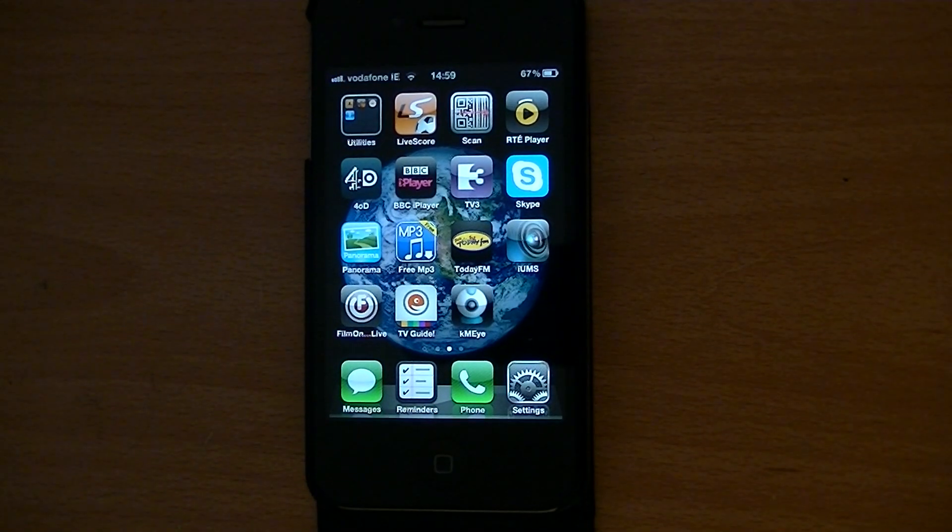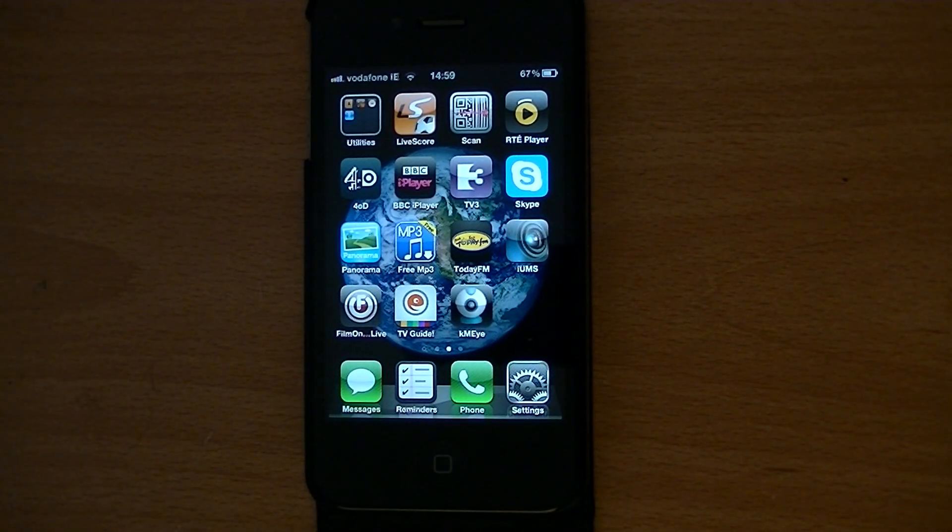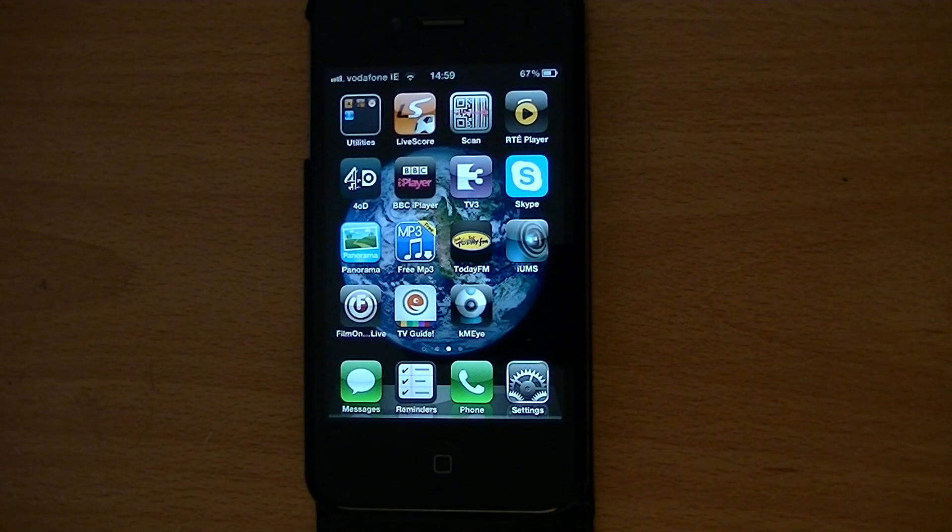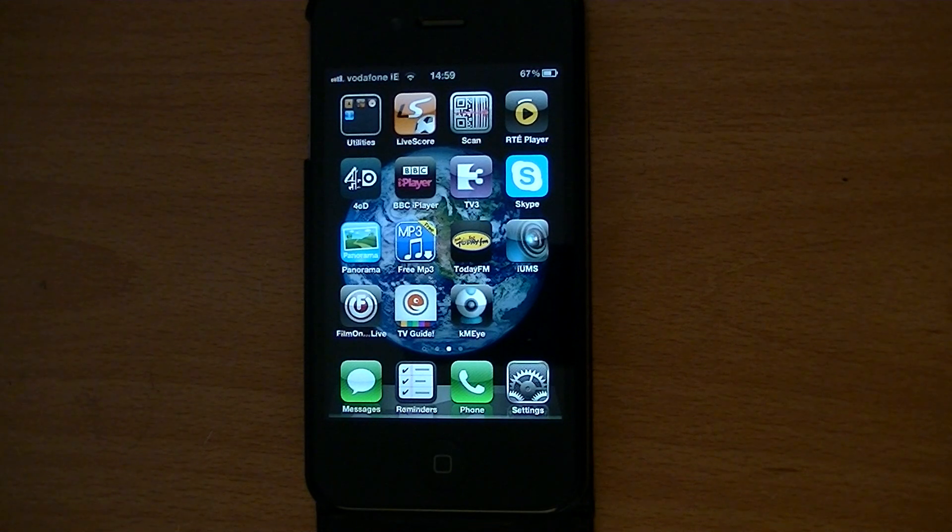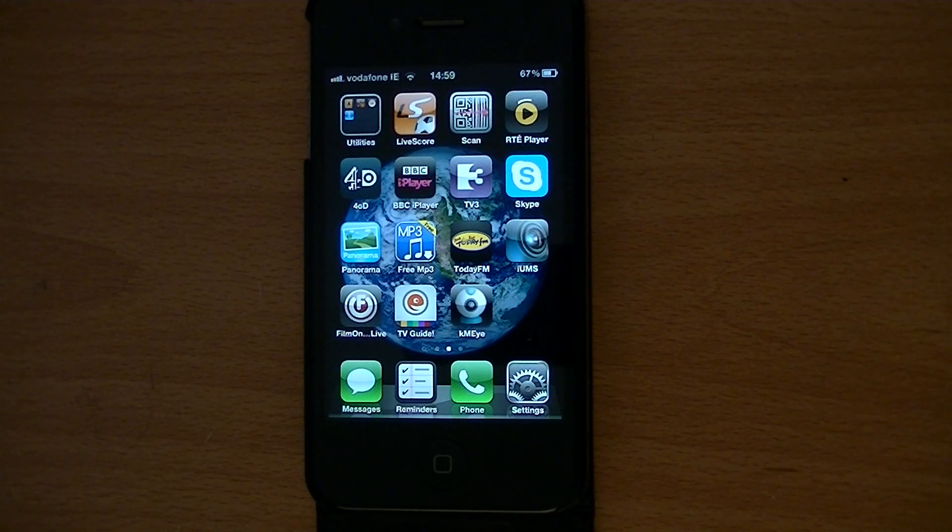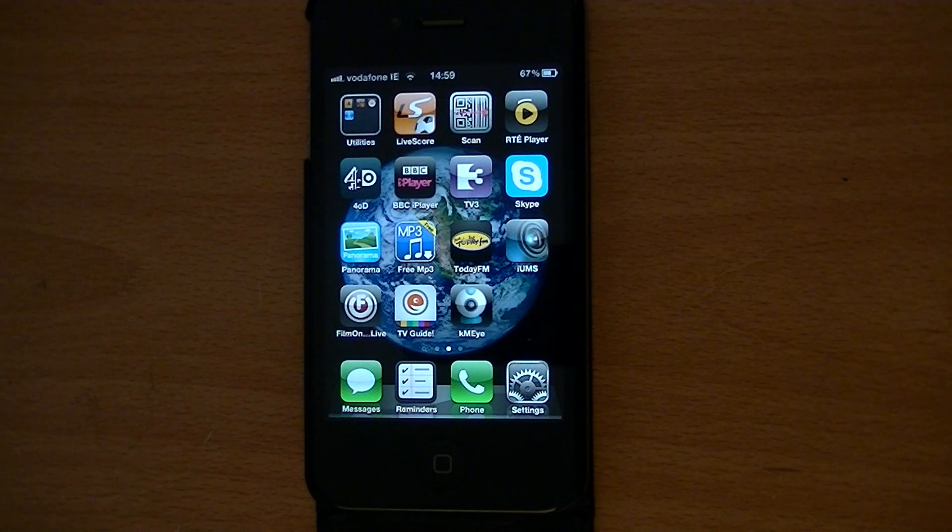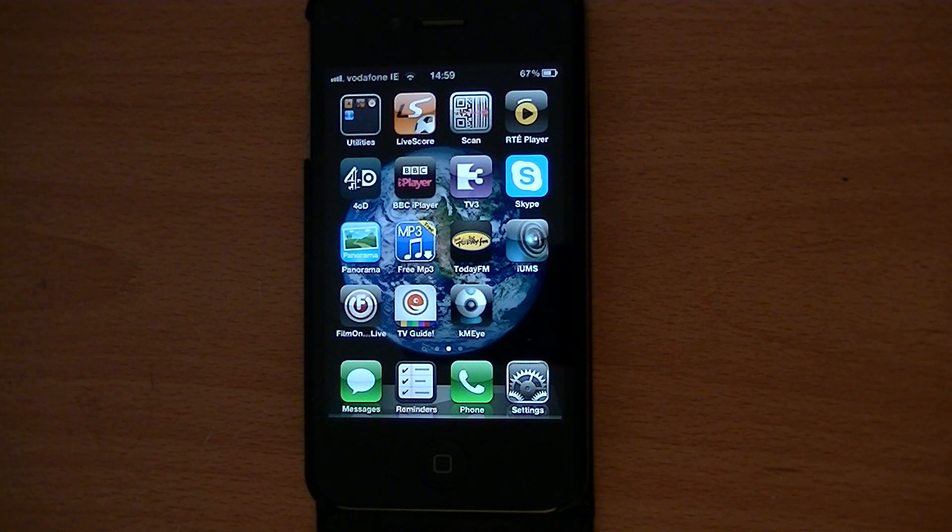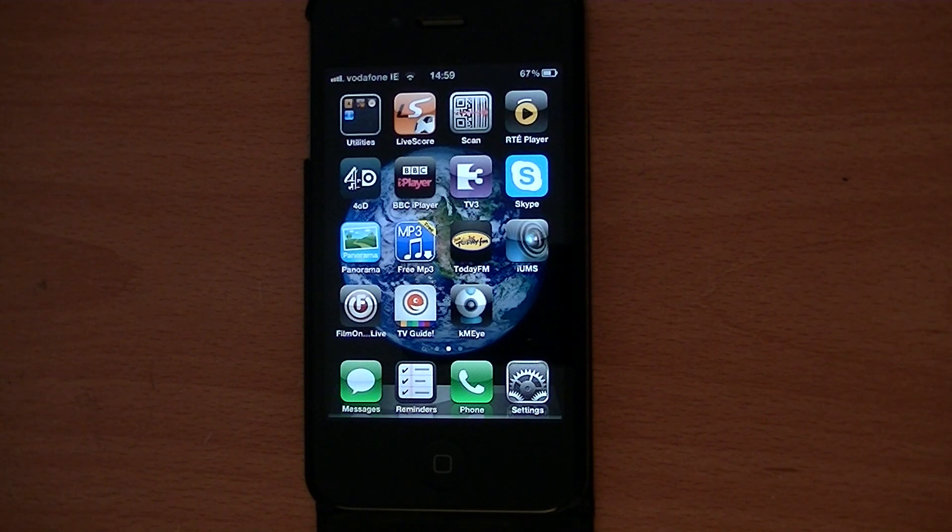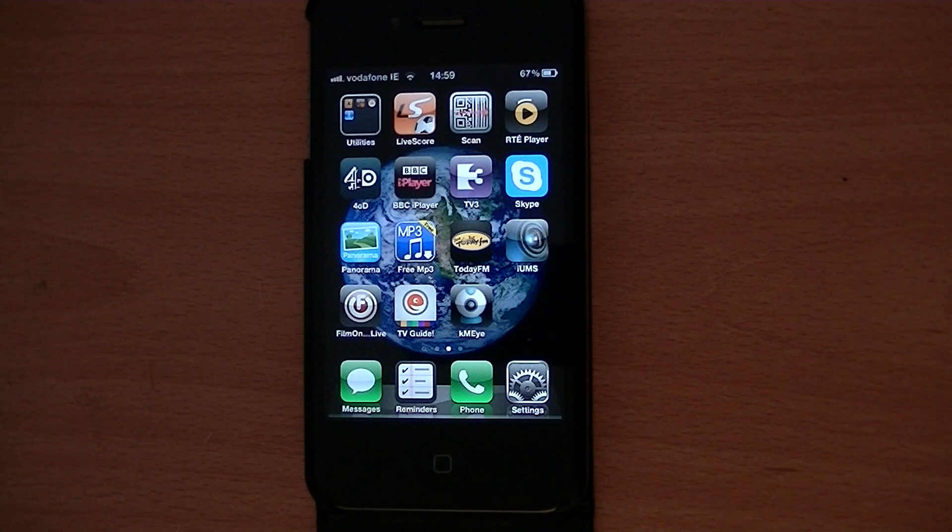Hi, in this video from TVTrade.ie, we're going to show you how you can use the KMI app on your iPhone to view a live feed or recordings from our range of DVRs that we stock at TVTrade.ie.